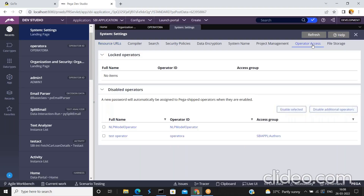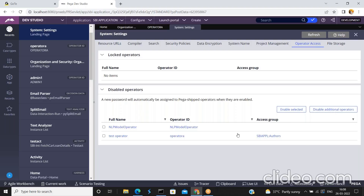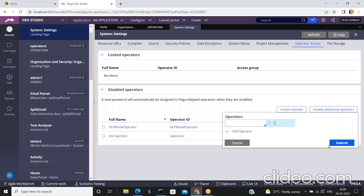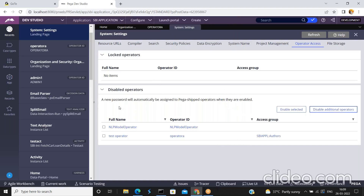Go to the Operator Access tab. Here you can see that 'test operator' appears in the list of disabled operators. From this screen you can also disable or enable operators. If you want to disable an additional operator, click 'Disable Additional Operators', add the operator credentials, and click Submit. From this interface you can see the full list of disabled operators.